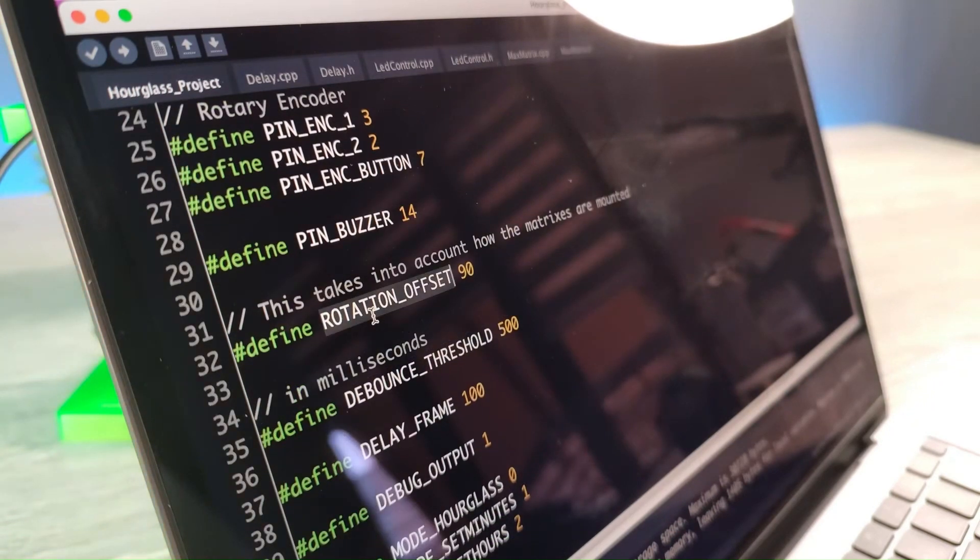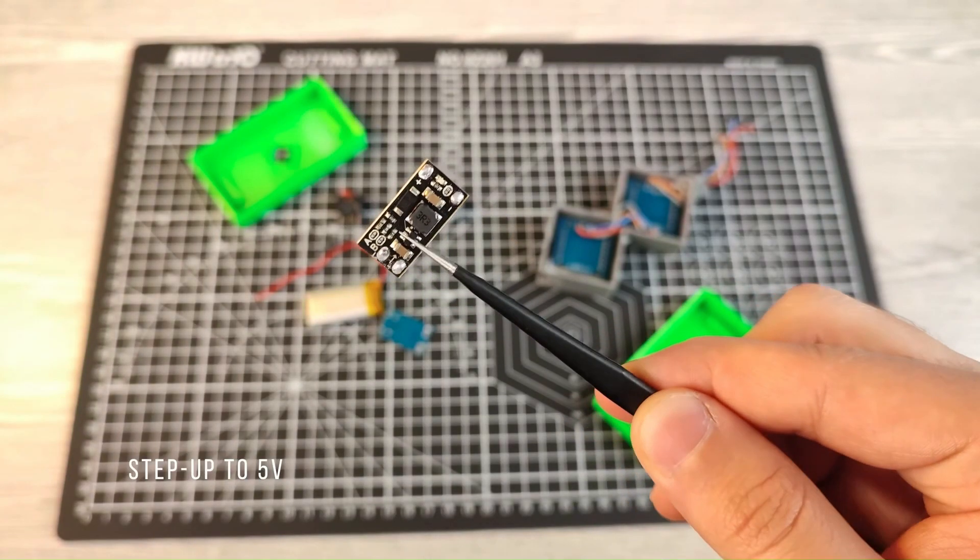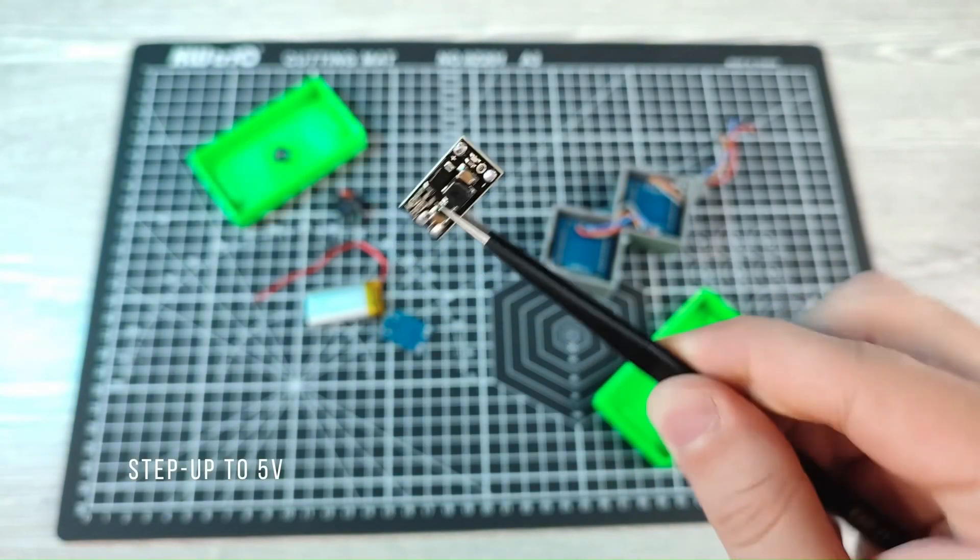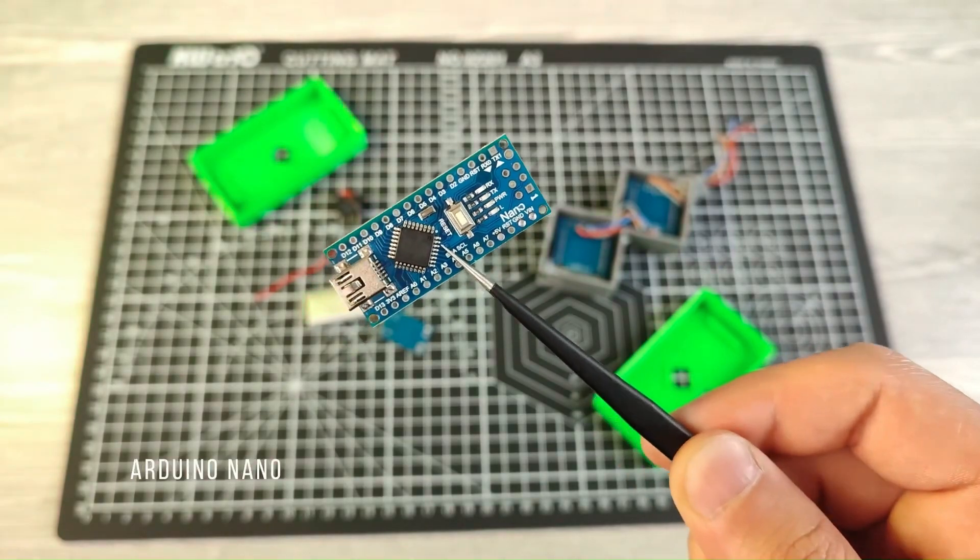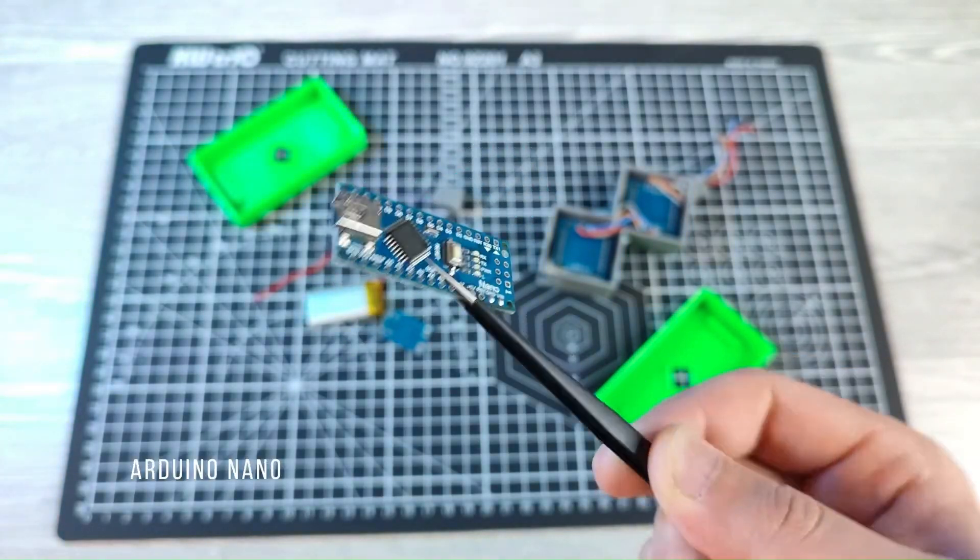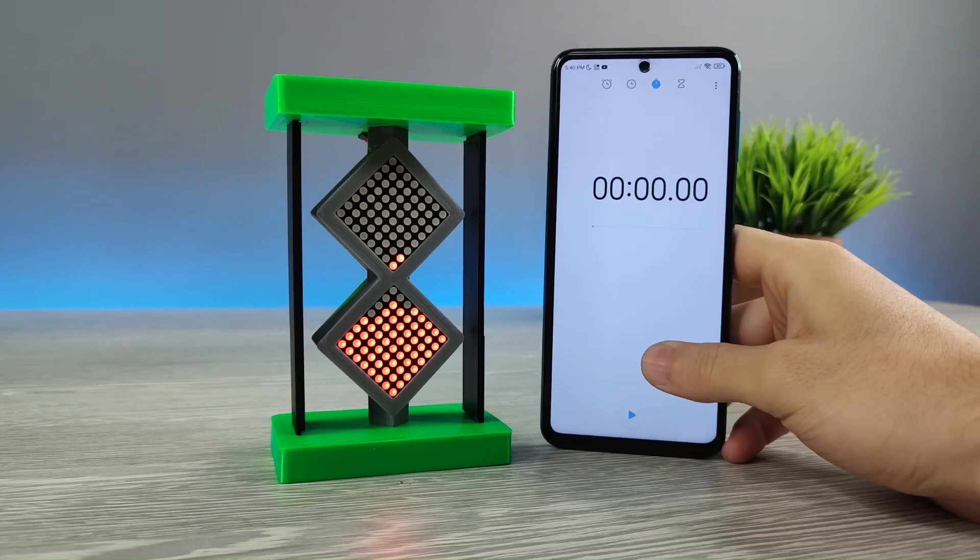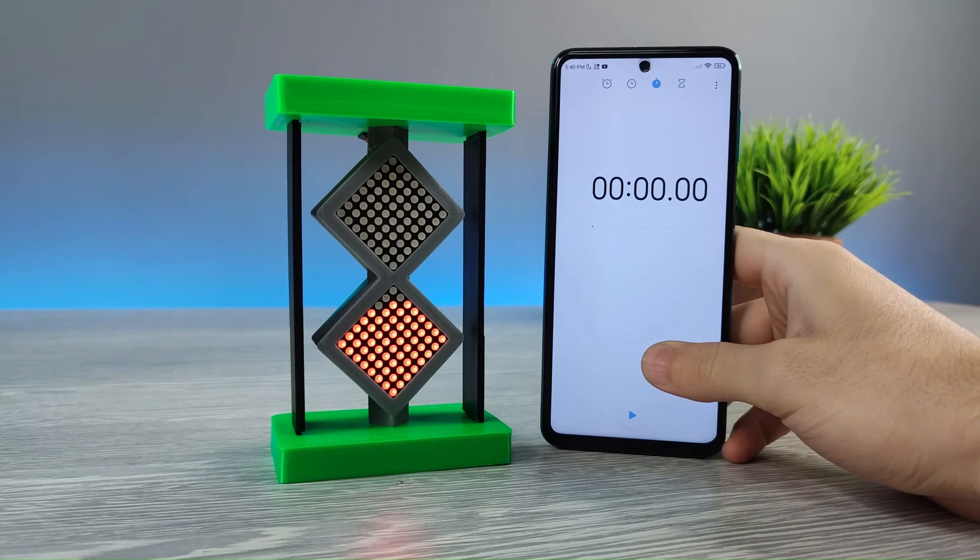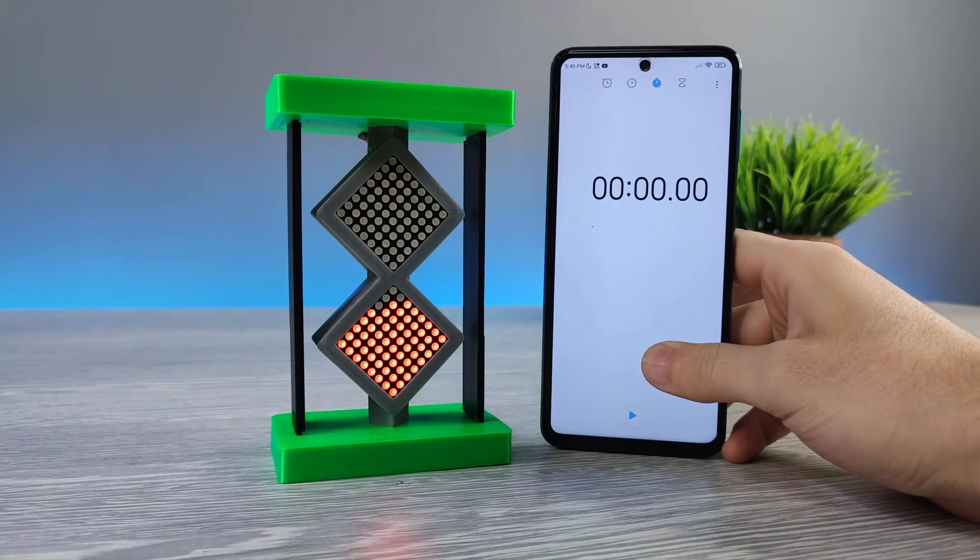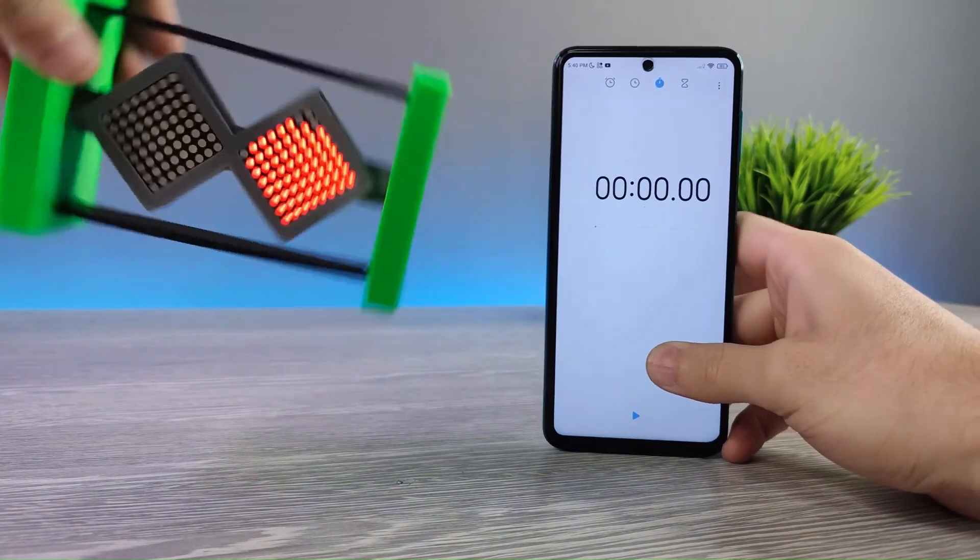Despite hiccups in Arduino programming and LED orientation, the digital sand clock emerged, bridging the past and present. Join the conversation, which version captures your fascination, the traditional or the digital?